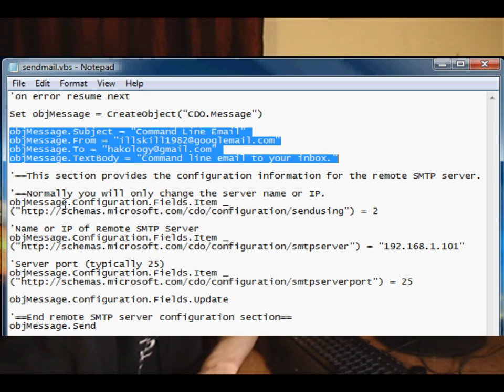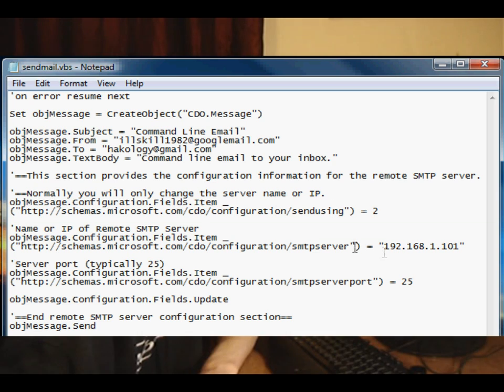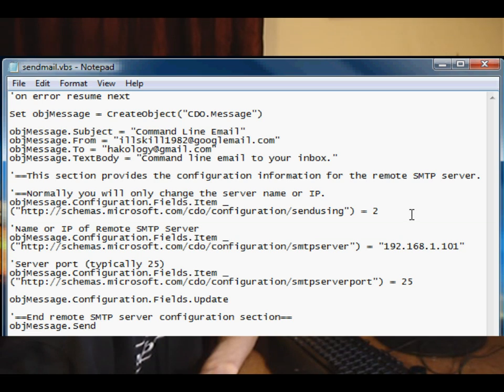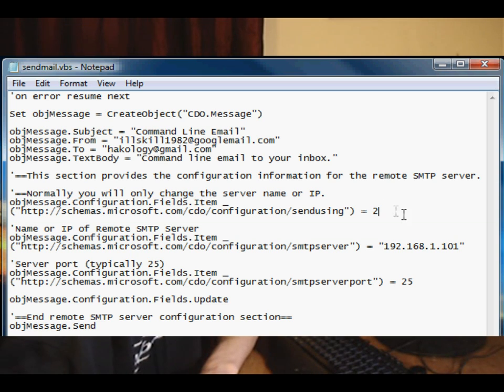Now the important lines of code are down here. Microsoft uses a schema to set this CDO object up. Basically you can have a look on the MSDN and you'll get lots of different options for sending your email. But we're going to be looking at sending via port, which is option 2. You can also send via pickup or exchange.